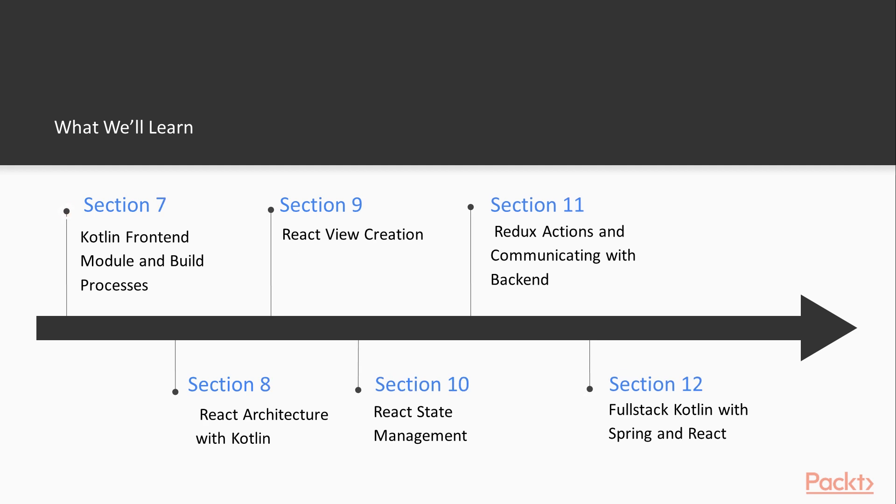And then our section 7 will jump onto the front-end side of the application. So we'll set up our Kotlin .js with Cradle and see how that works together with a full-stack JVM-based application. And we'll pull in React wrappers from JetBrains' full-stack Kotlin sample application and see how those look.